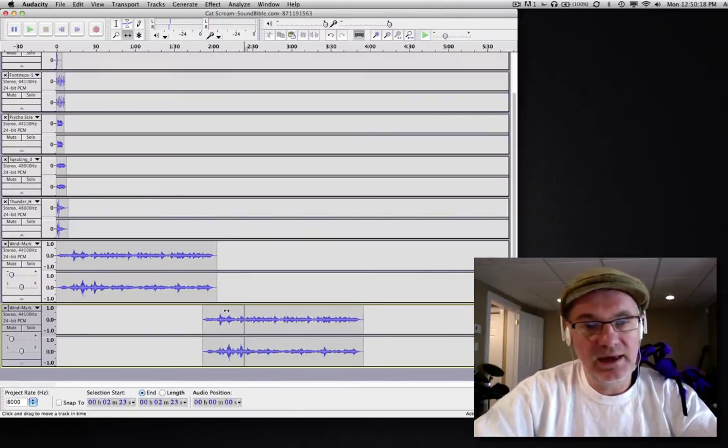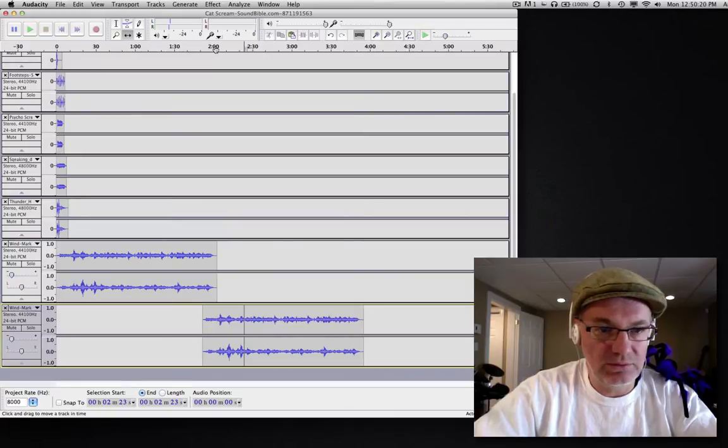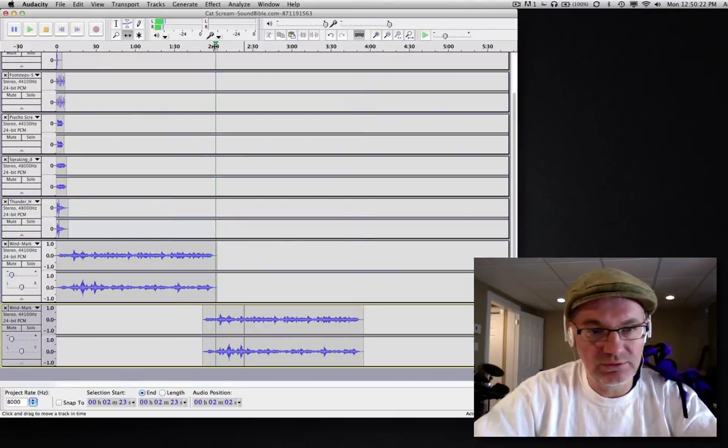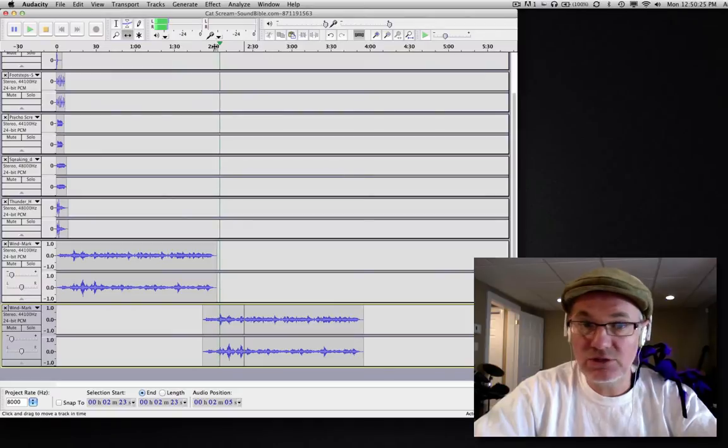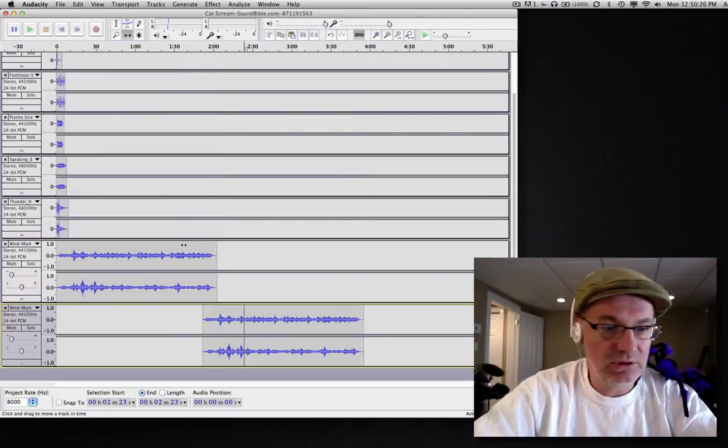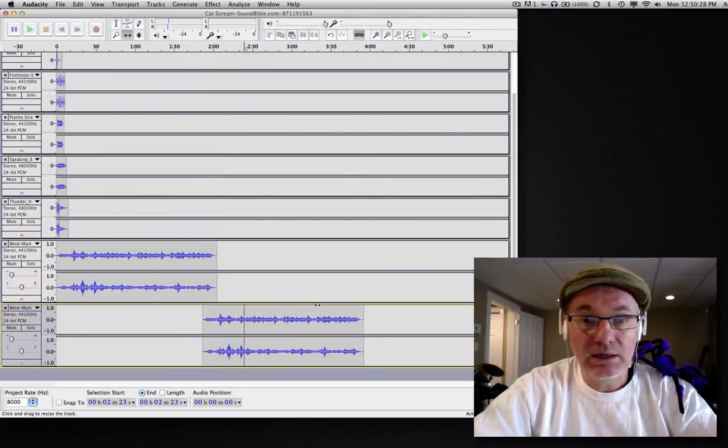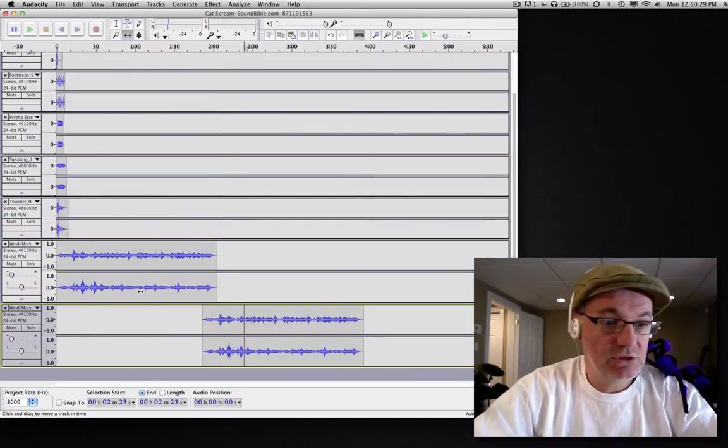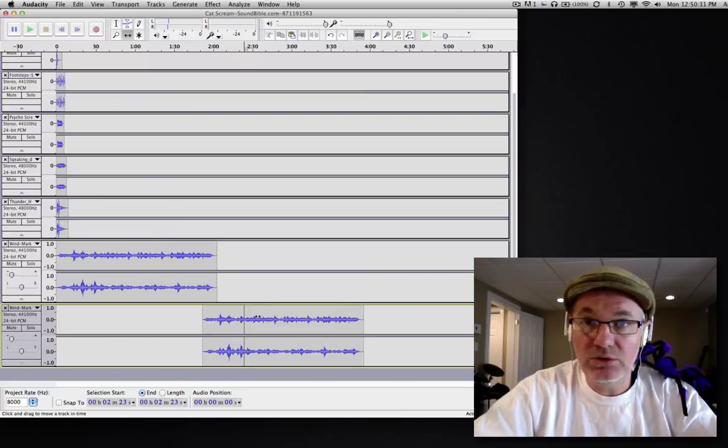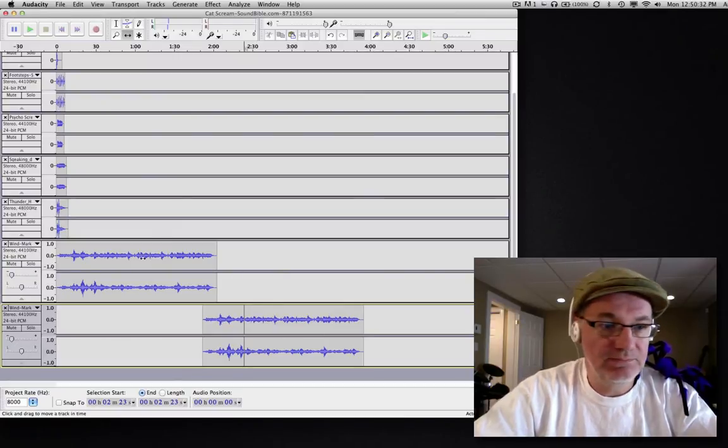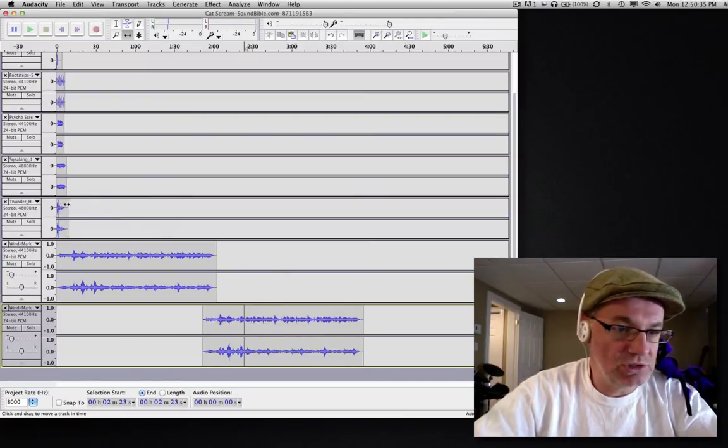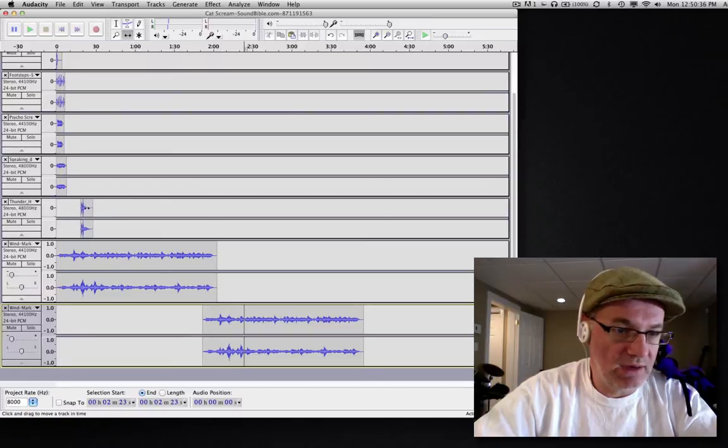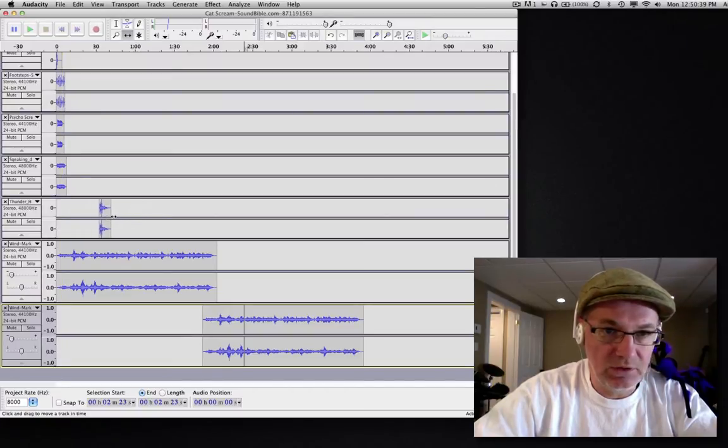Now if I play those from the place where they overlap, you won't tell the difference. It sounds great. Anyway, that's that. So now our background wind noise is ready to go. Now let's have a look at some other ones.